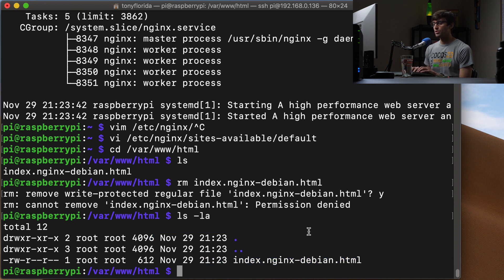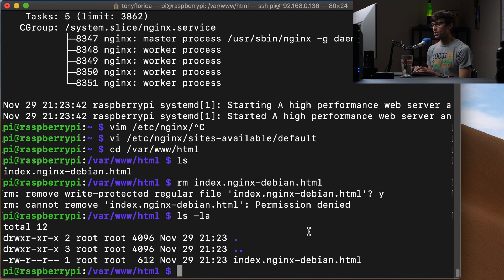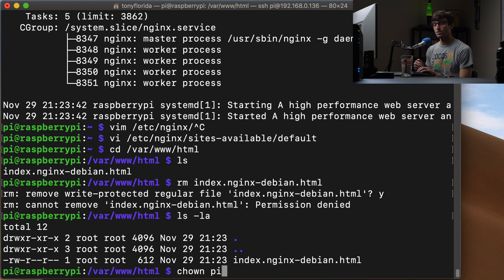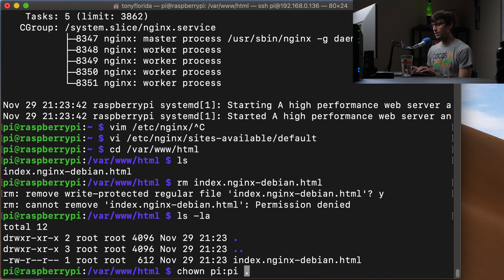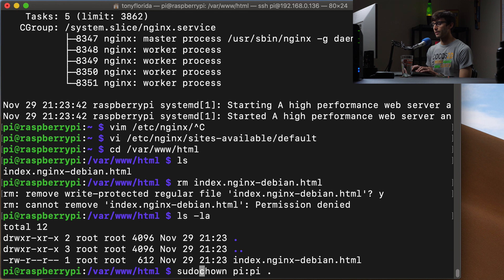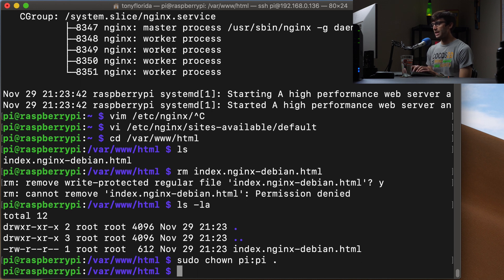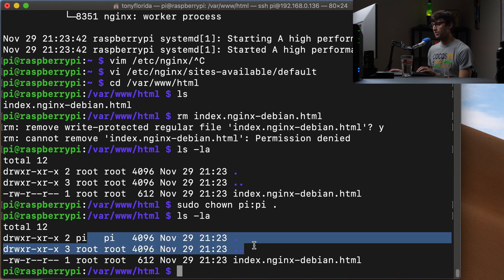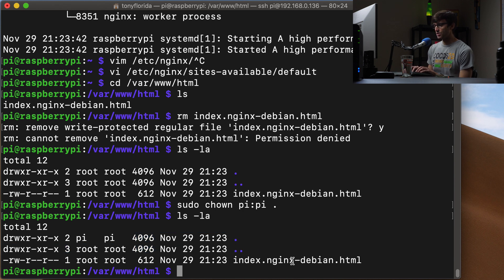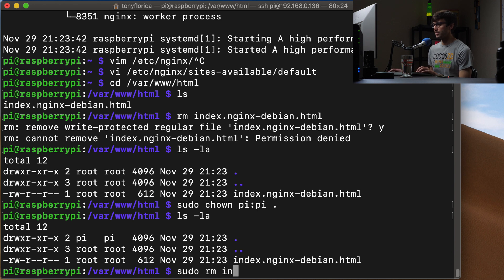In order to change ownership of that, we can execute the chown command and give ownership to the pi user, which is the user that we're logged in as, and the pi group as well for everything in this folder, including the folder itself. And we will have to prefix that with sudo one last time. And now if we do an ls -la, we'll see that pi is the owner of this directory. And it looks like we might have to just do a sudo rm to get rid of this file here.